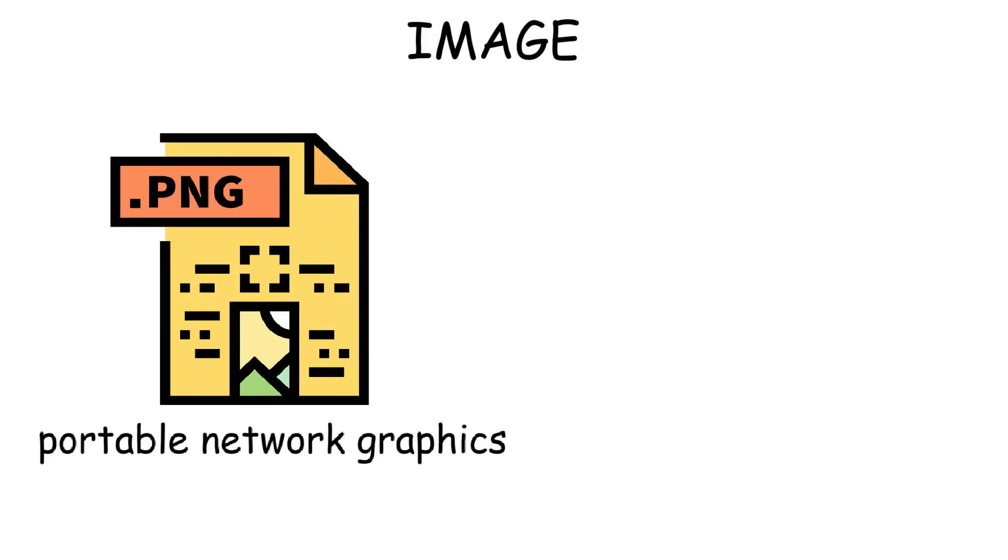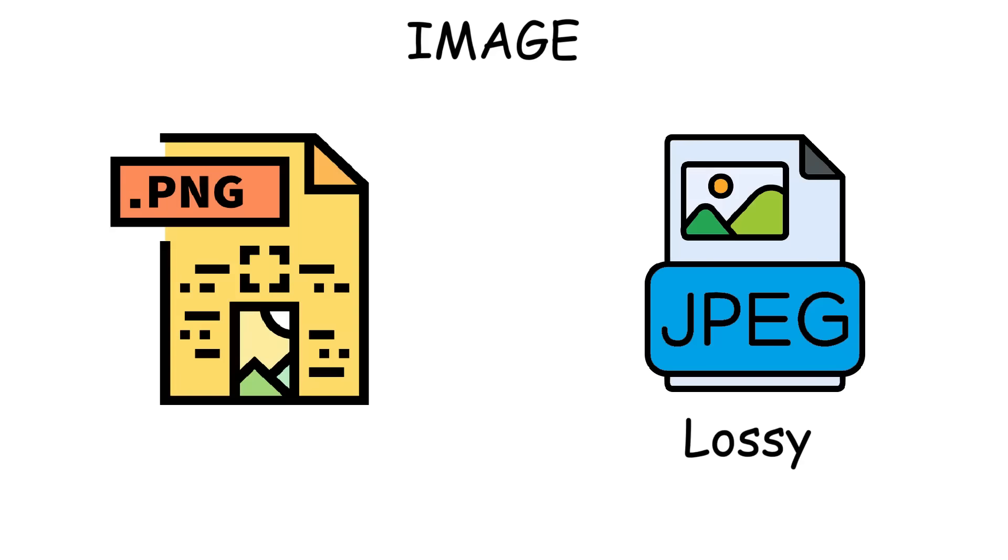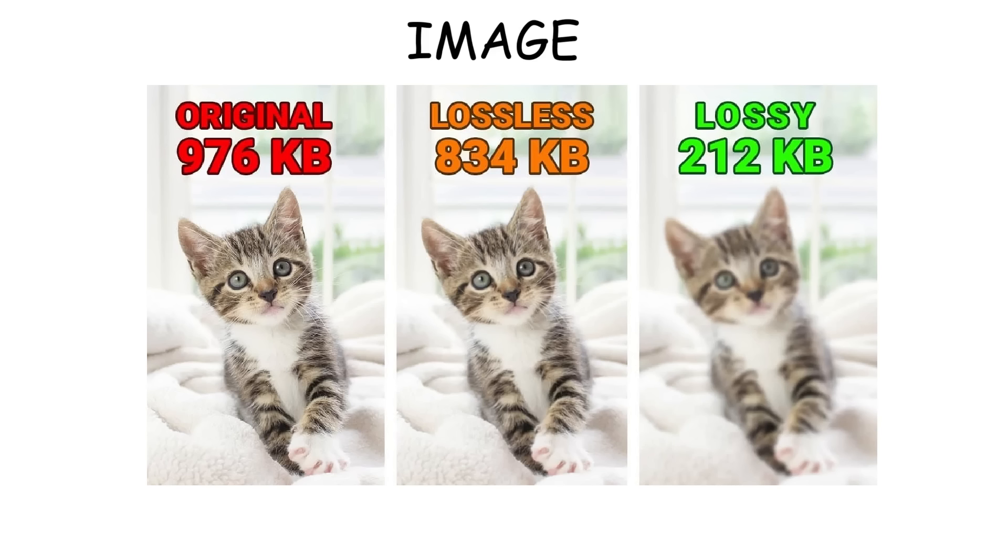Next is PNG, short for Portable Network Graphics. Unlike JPEG, which uses lossy compression, PNG uses lossless compression, which keeps all the image detail intact. That means the image stays sharp even after edits or multiple saves.